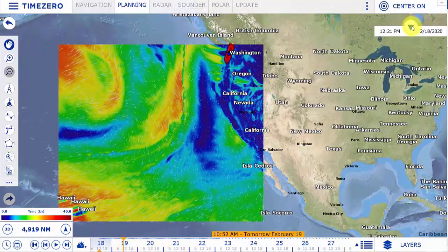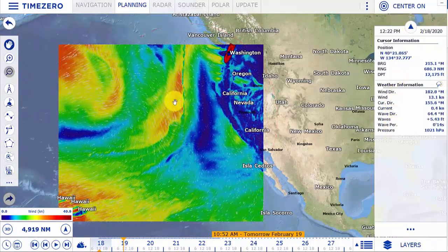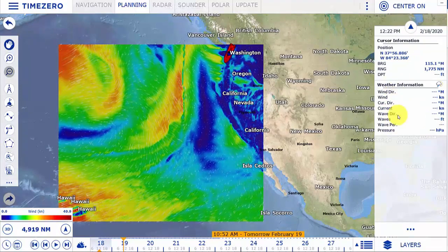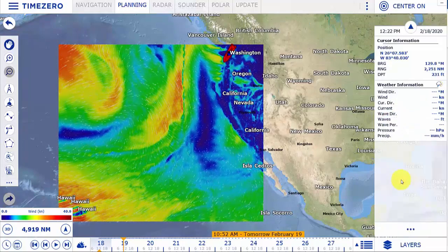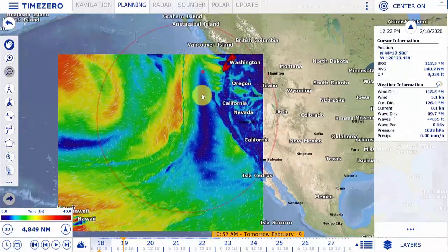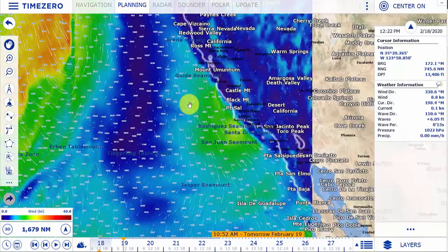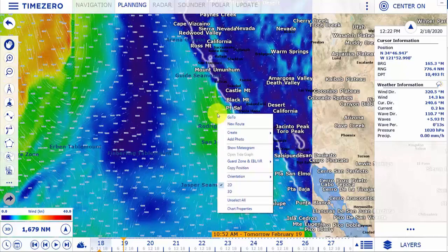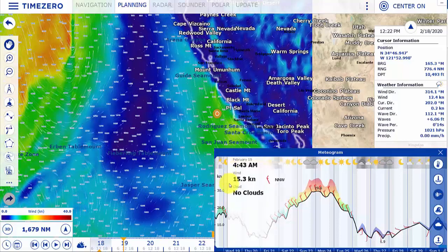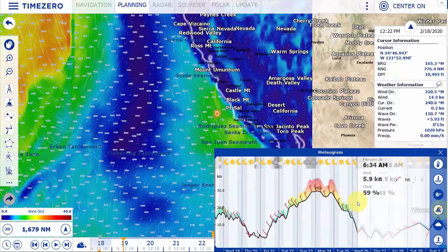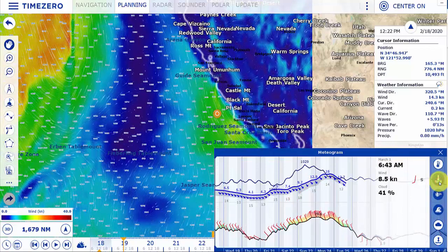We also have nav data that will give us weather information when you mouse over a specific spot. If you right-click on the weather information, you can change what is displayed. Additionally, a new feature in version 4 is the meteogram — simply select an area on the chart, right-click, and select show meteogram. This will give you a numerical forecast by time, and selecting the different icons will change what is displayed.